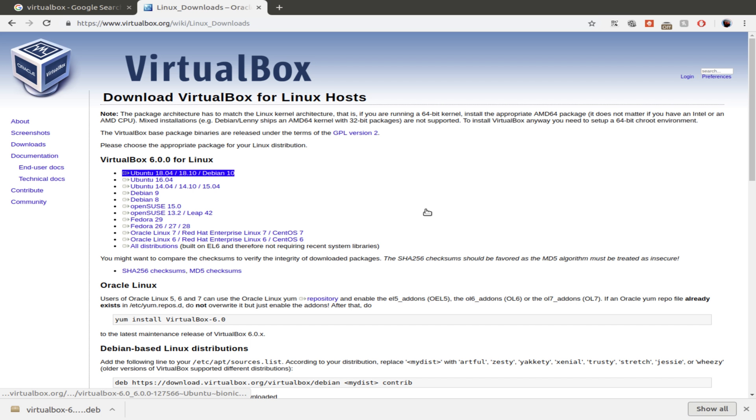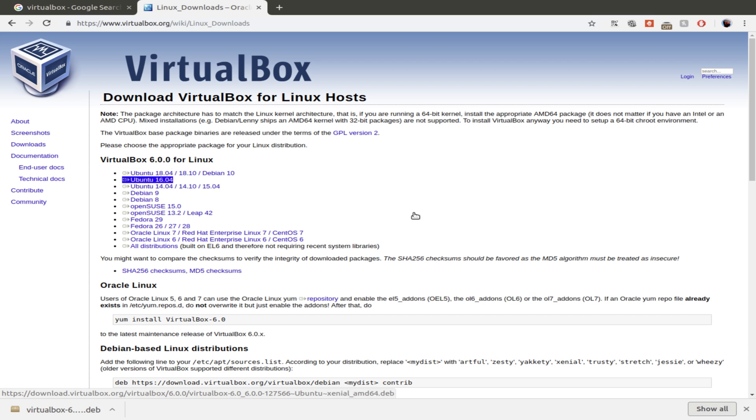The same thing, install method should be the same for Ubuntu 16 and 18. Just make sure you get the right download. There is a difference. So for me I would select this.